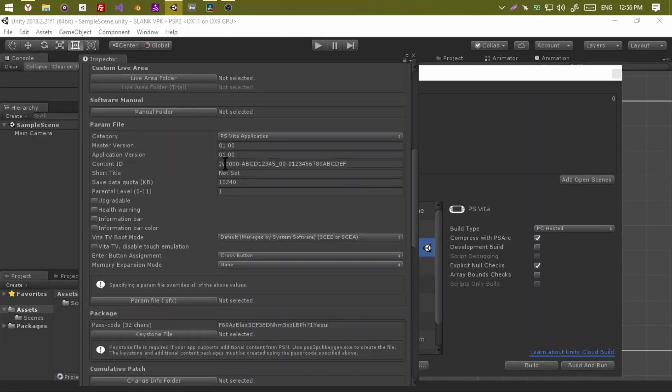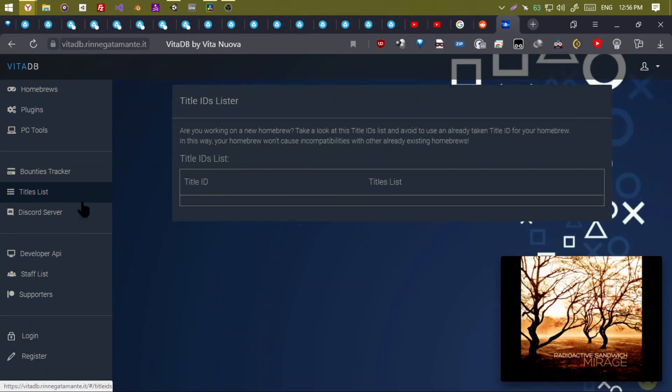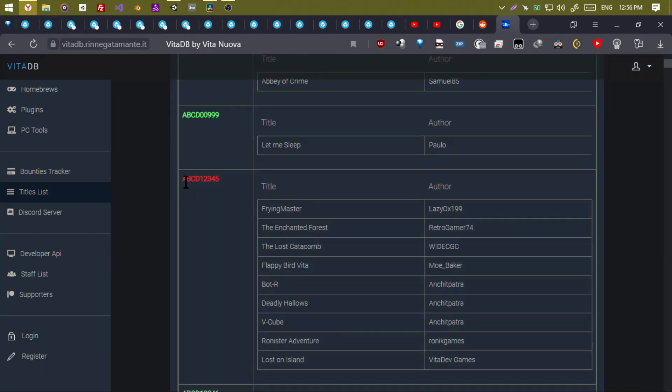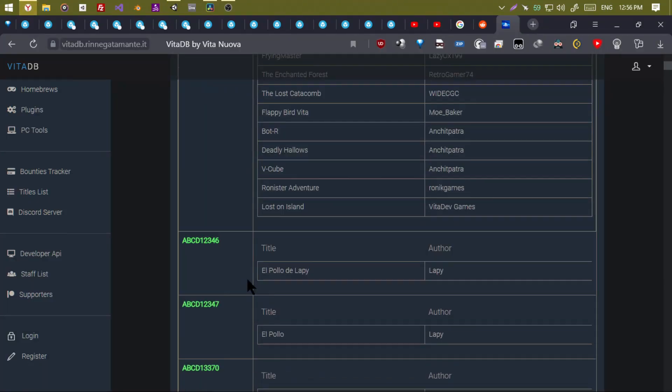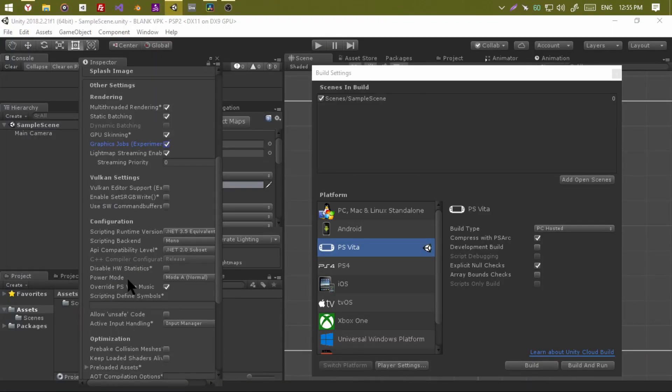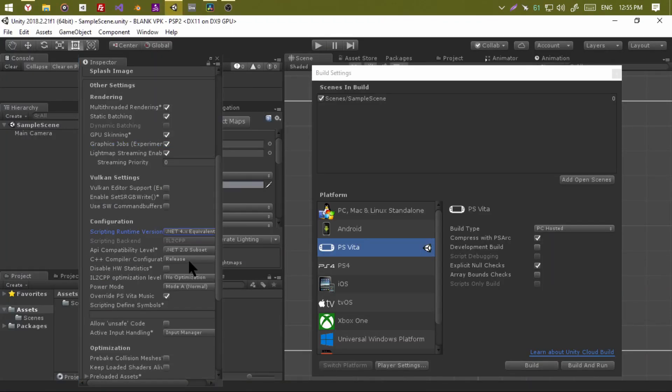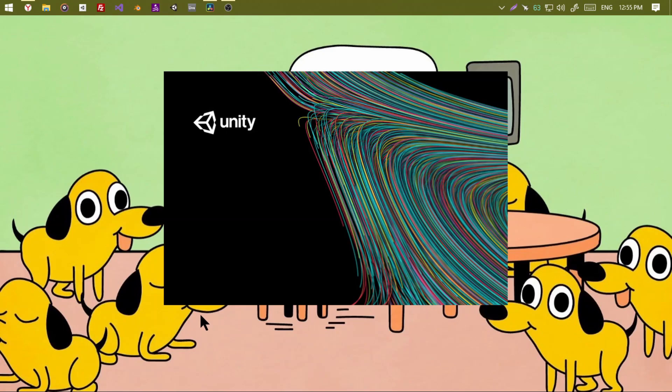Now set the title ID. You can check which ones are in use here. Don't use 6, it's already taken. Create your own ID. I recommend switching .NET version to 4.x.